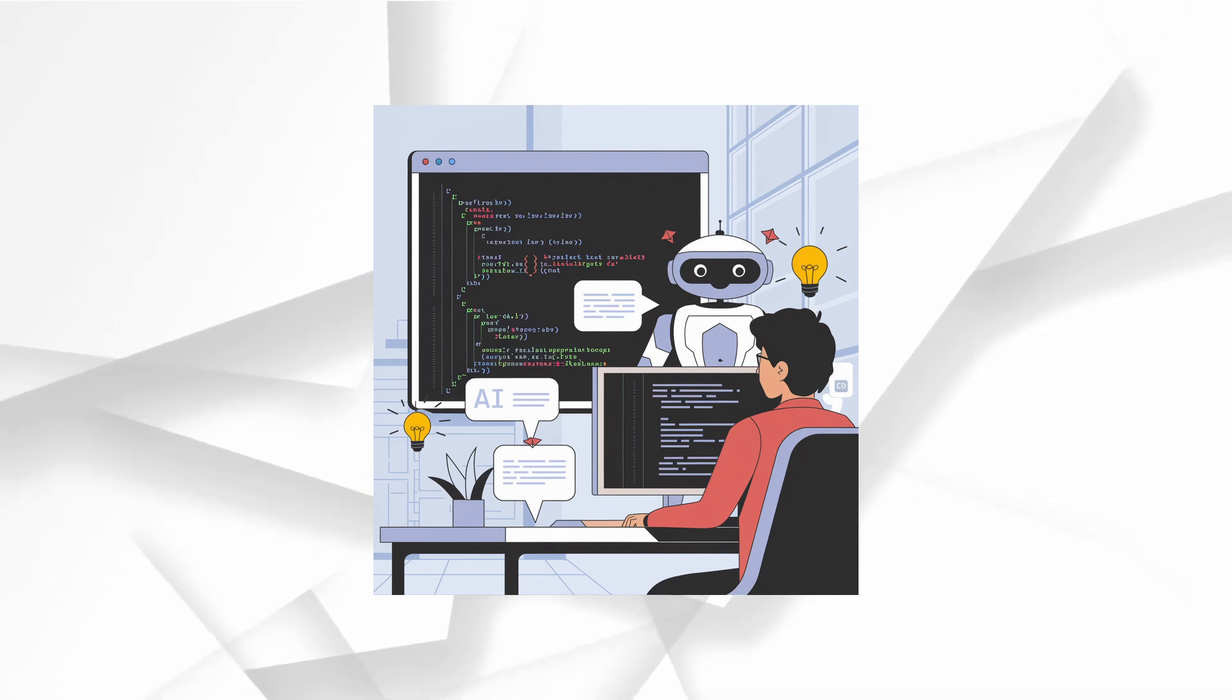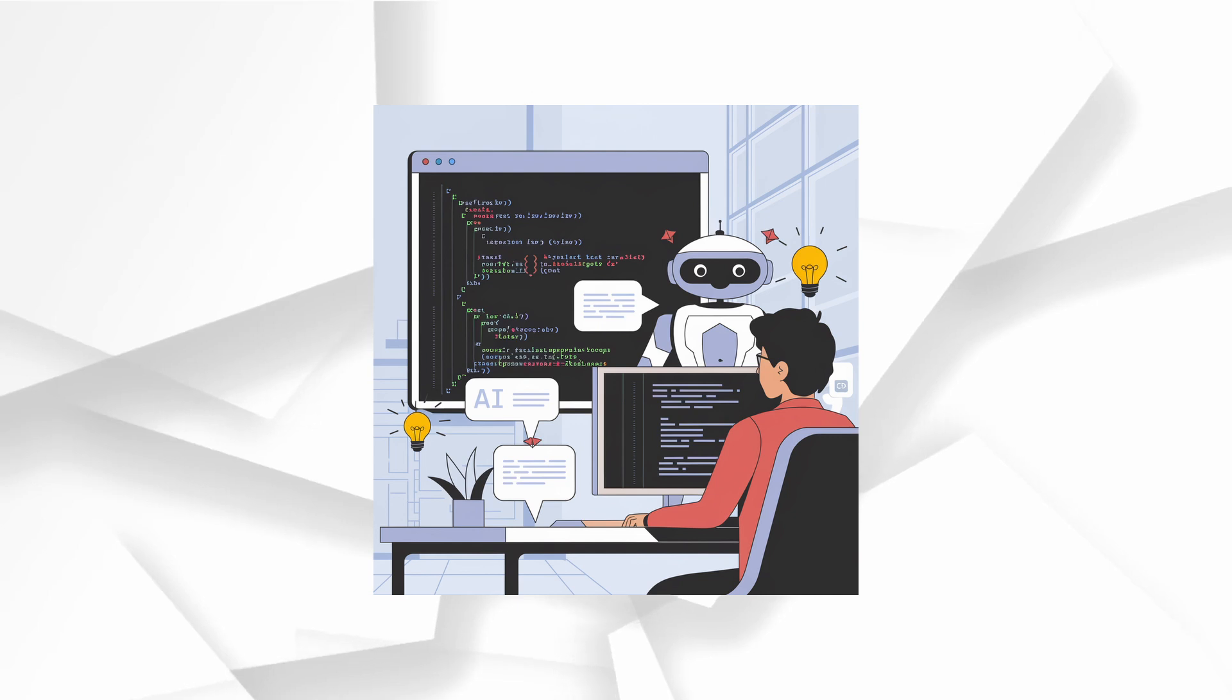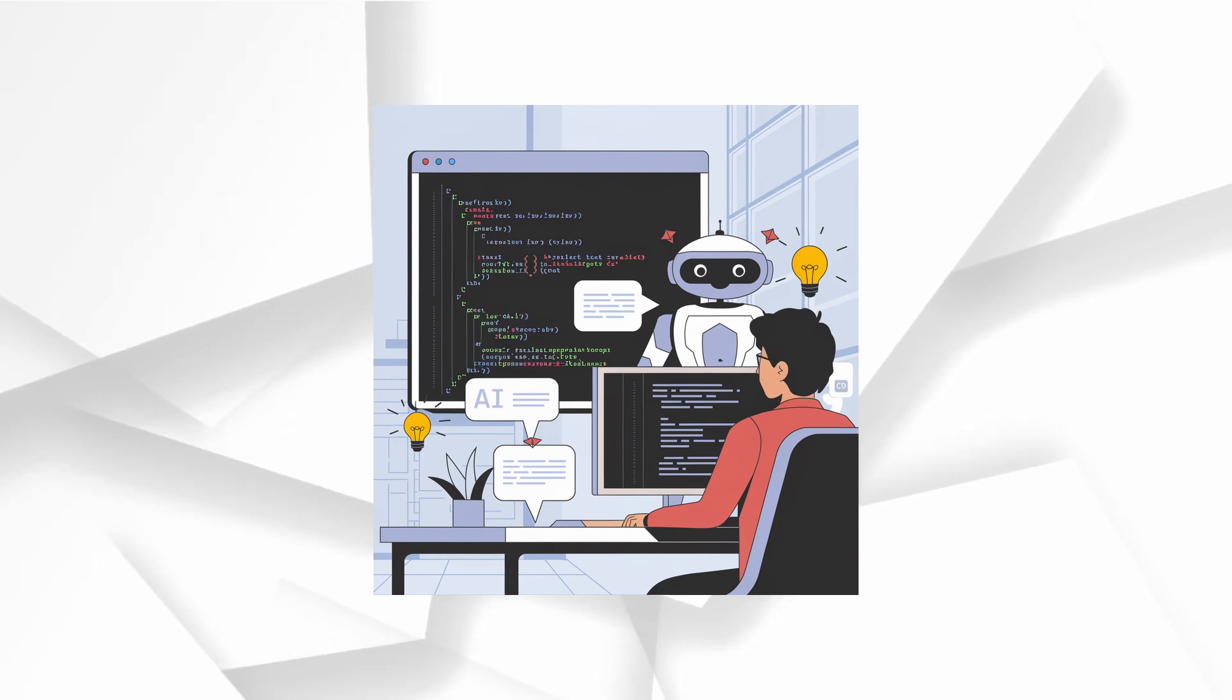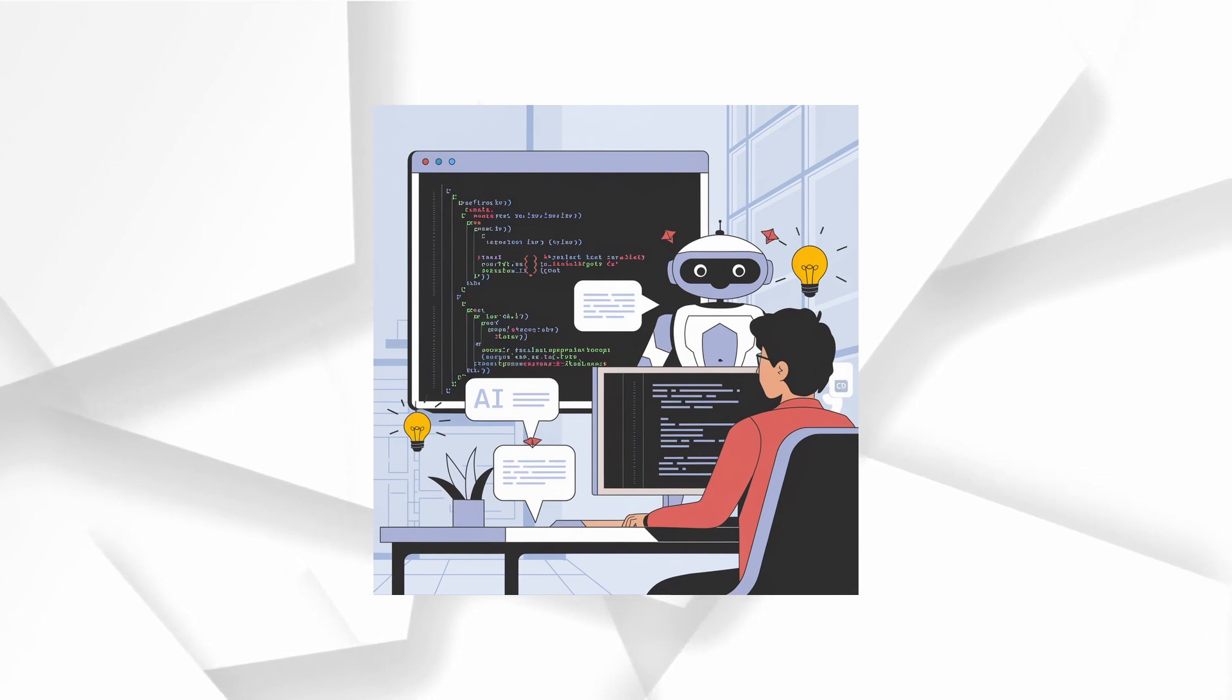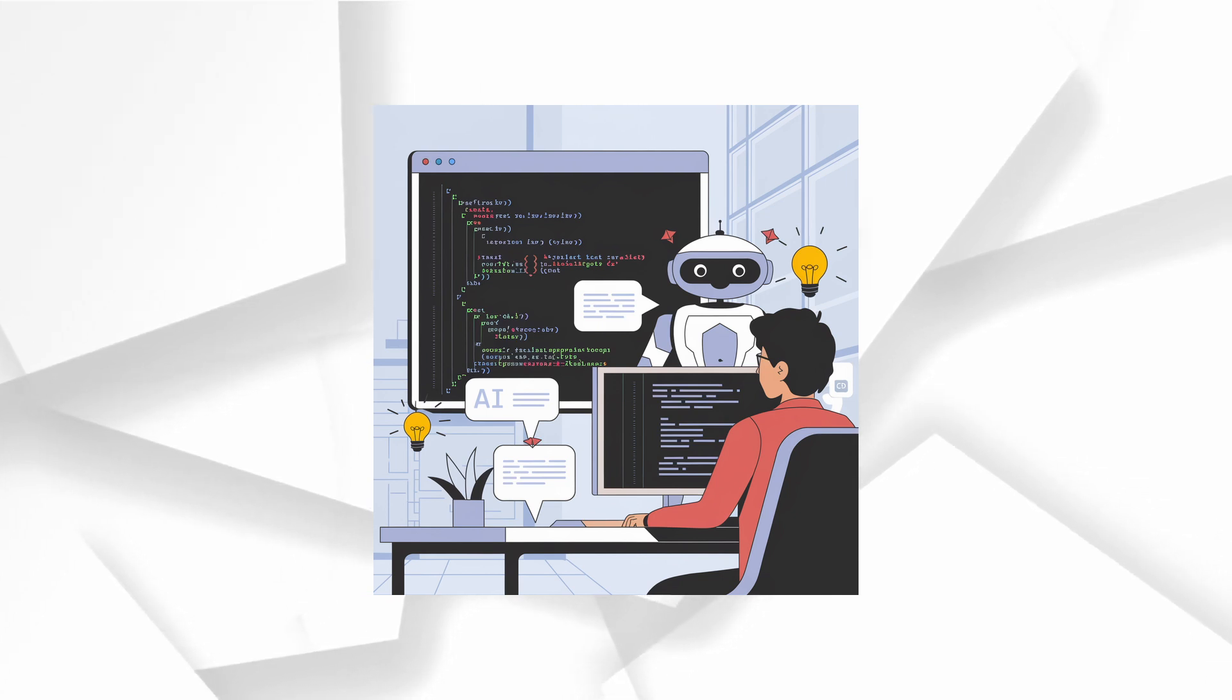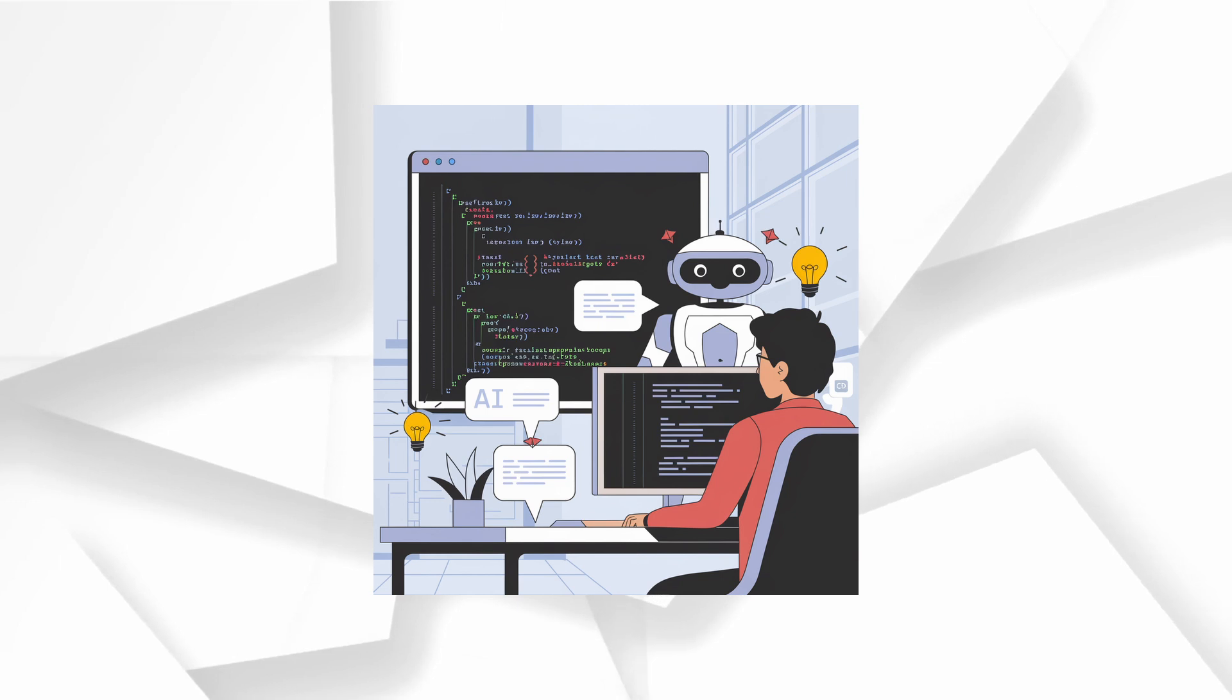Here's what Canvas brings to the table for coders. Review code. ChatGPT can offer inline suggestions to improve your code quality. Add logs. Automatically add print statements to help you debug your code. Add comments. Easily generate comments to make your code more understandable.